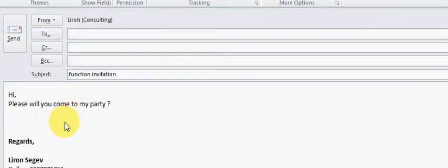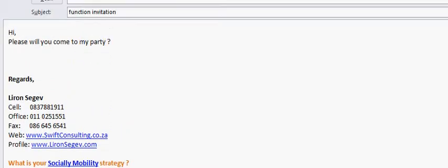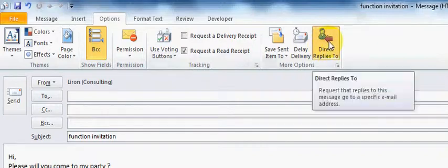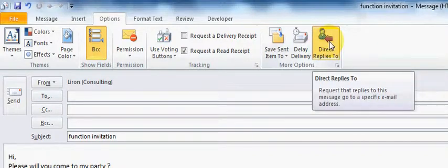And then you would click on Options, and at the end, there's a ribbon that says Direct Replies To. Click that.